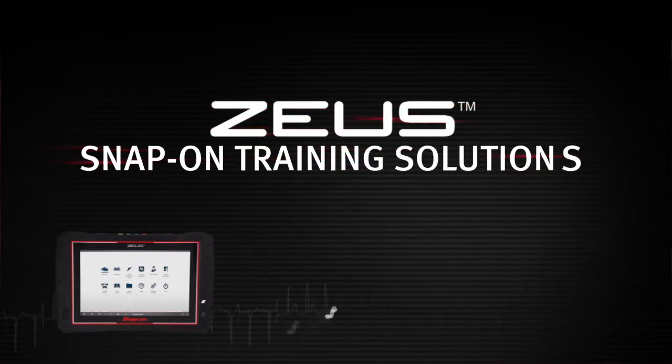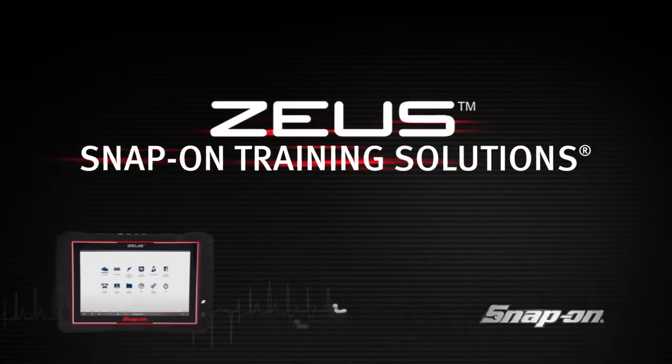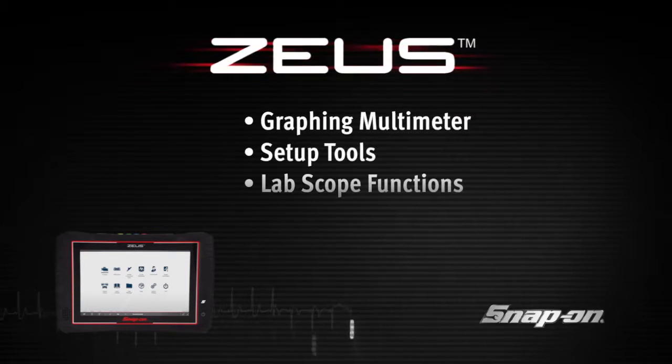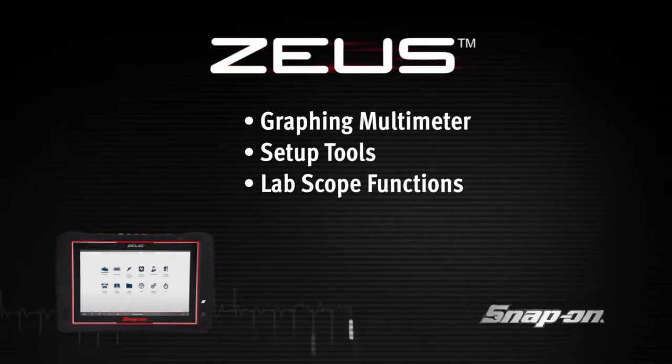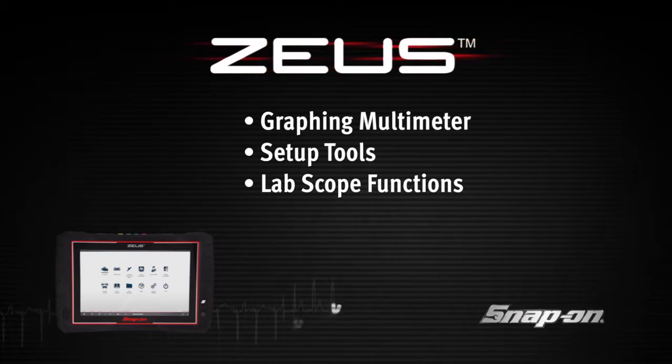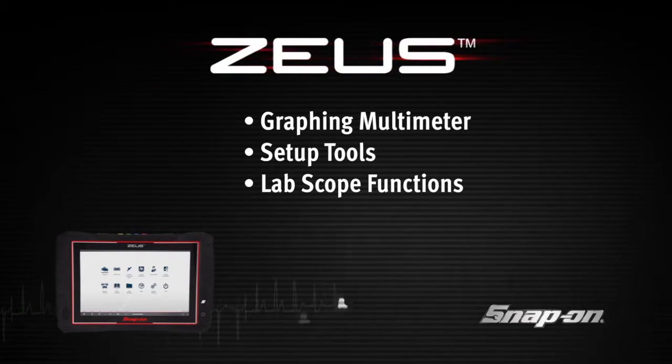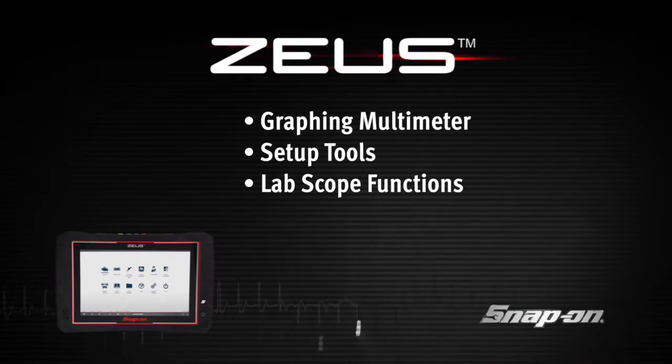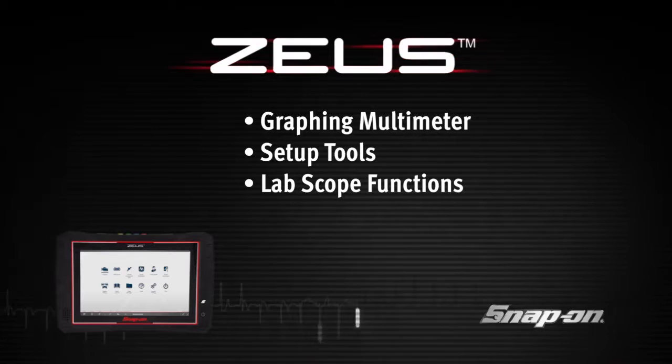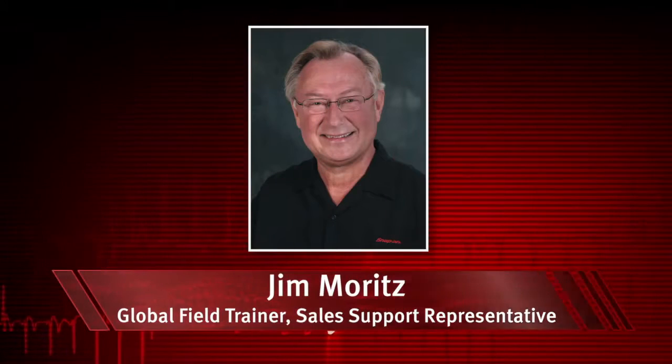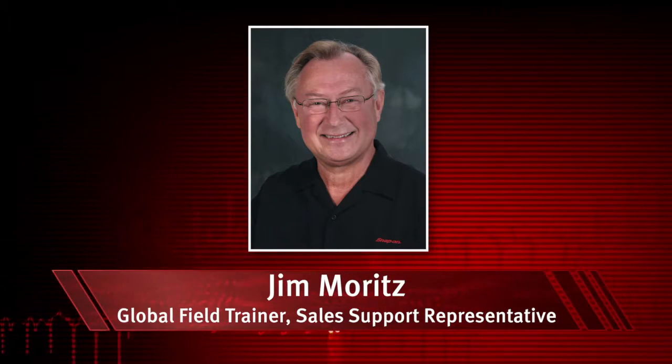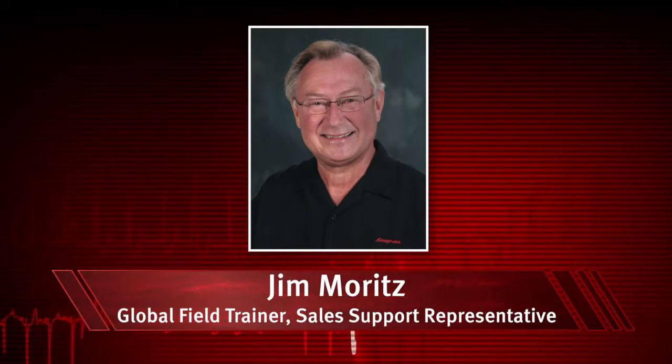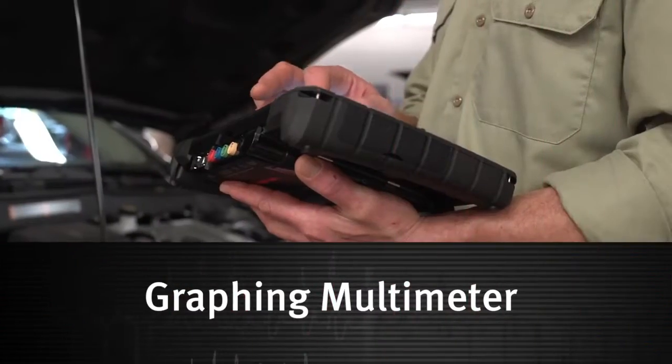Welcome to Snap-on Training Solutions. This module is designed to help you get the most out of your Zeus diagnostic tool and covers the use of the graphing multimeter and lab scope. I'm Jim Moritz, Global Field Trainer and Sales Support Representative.